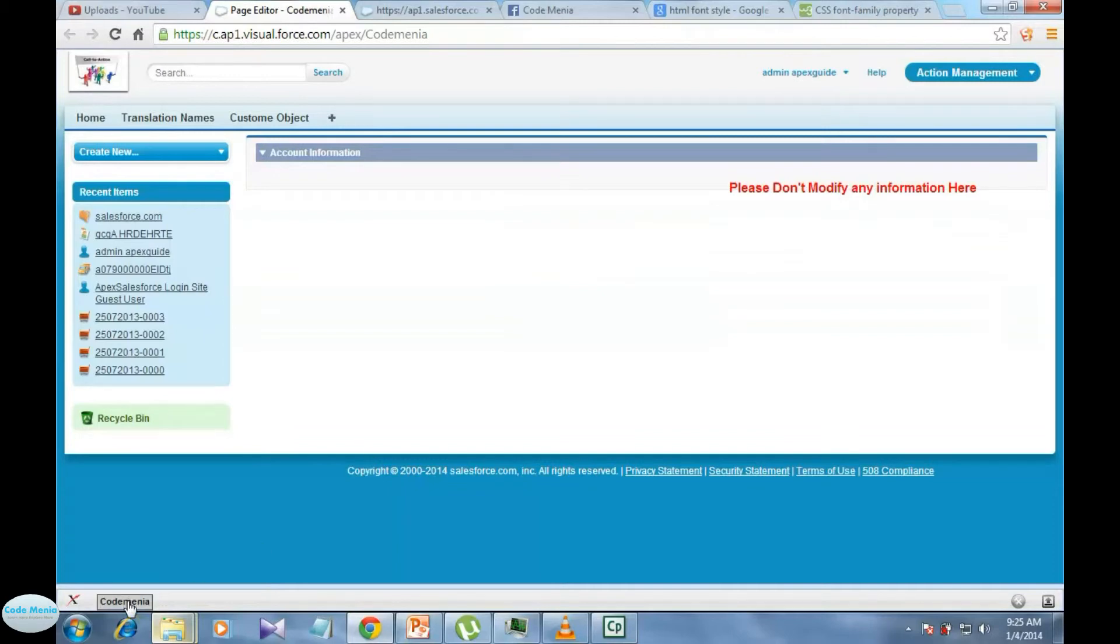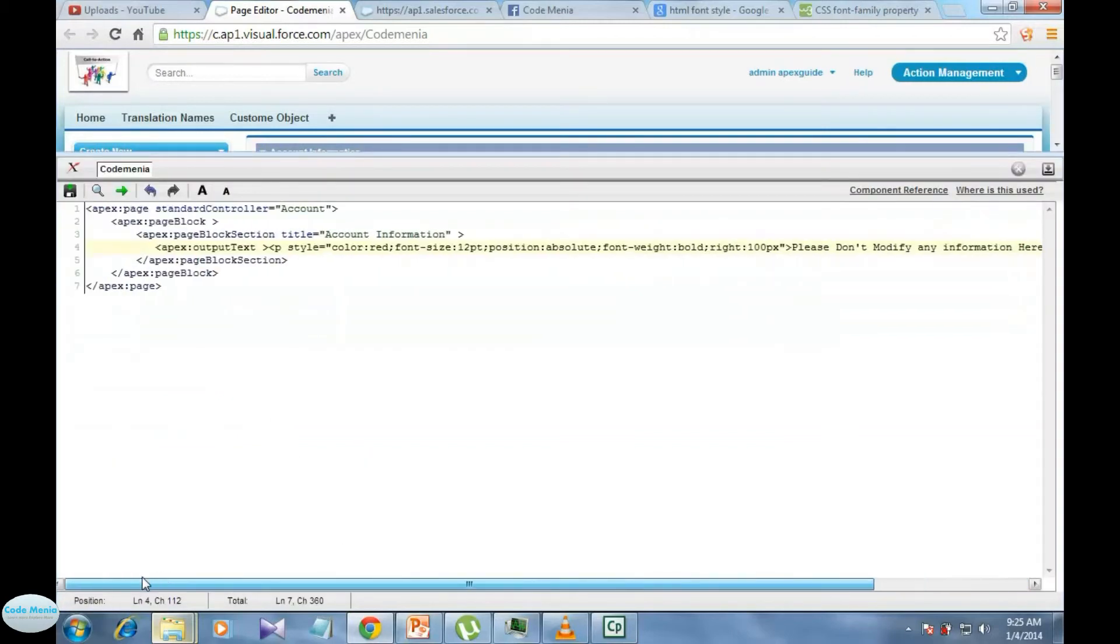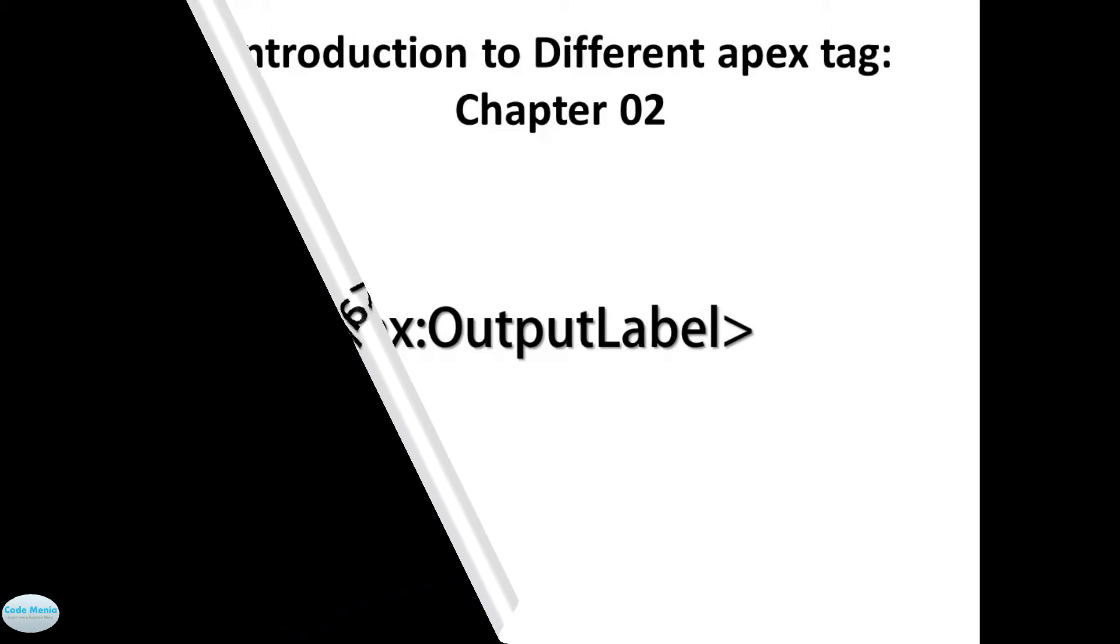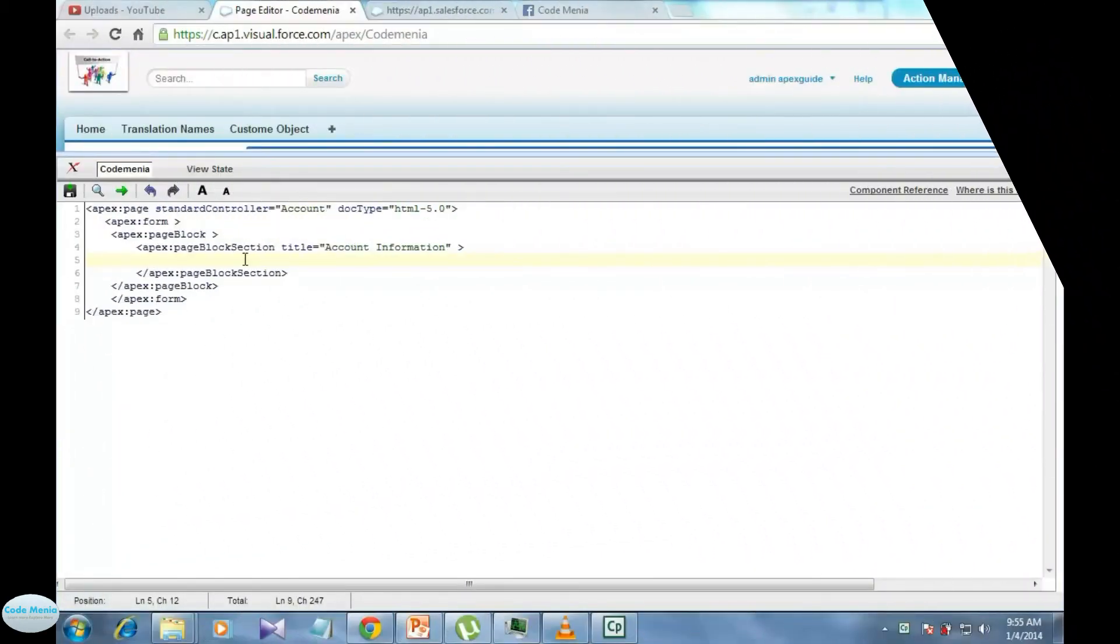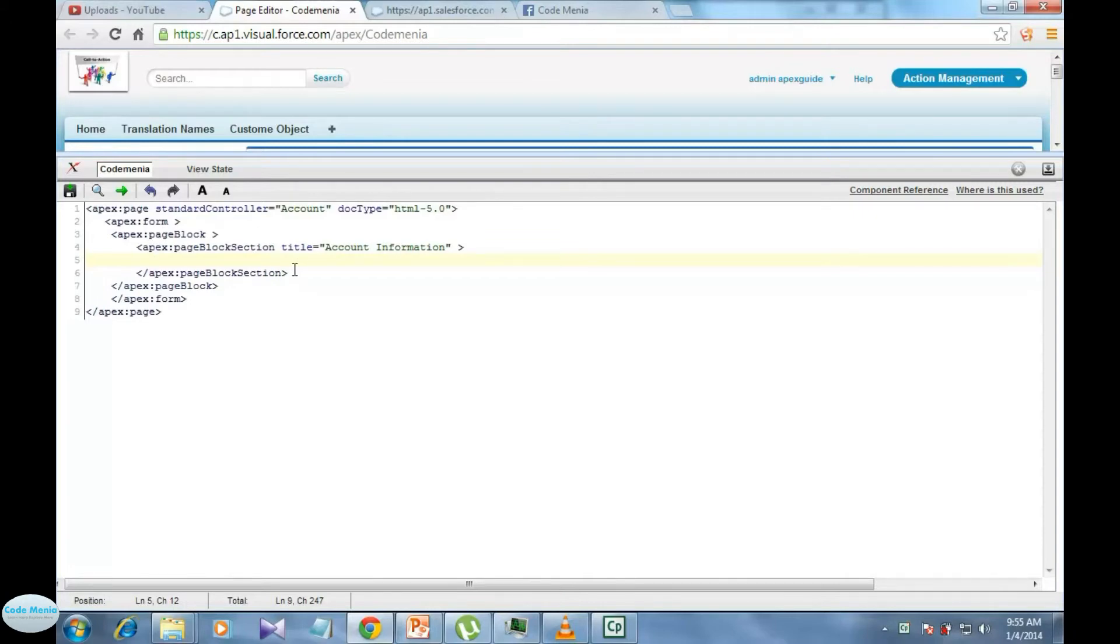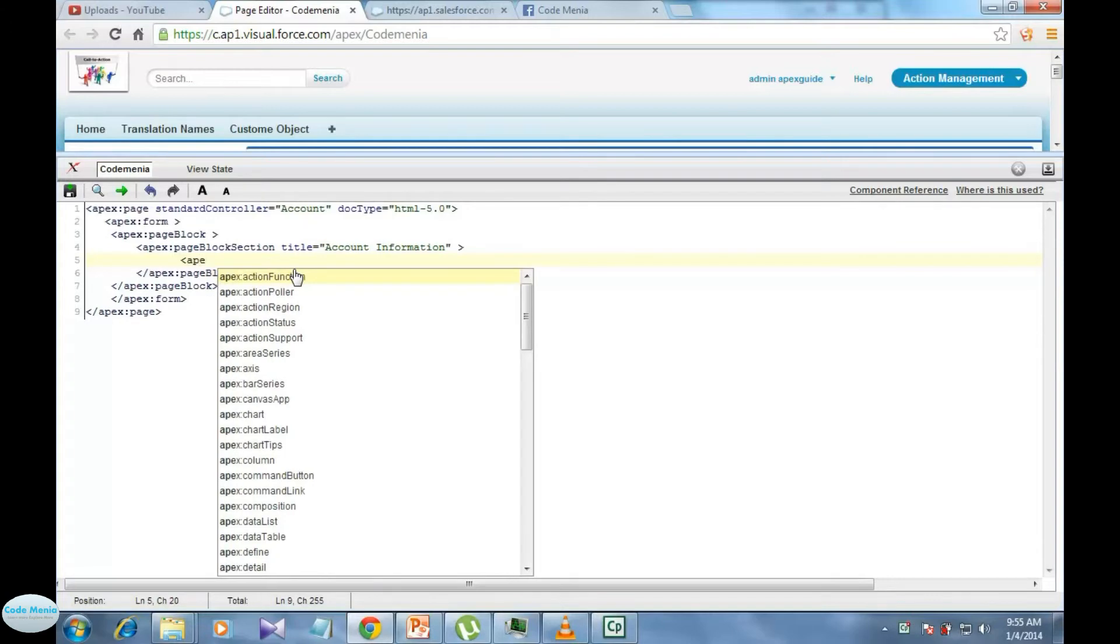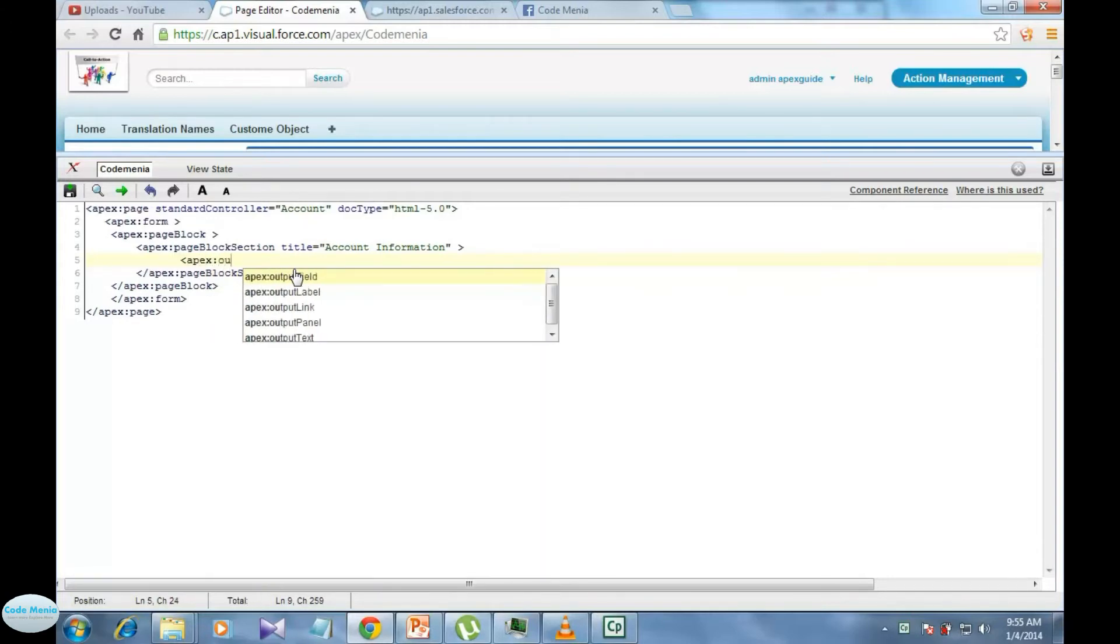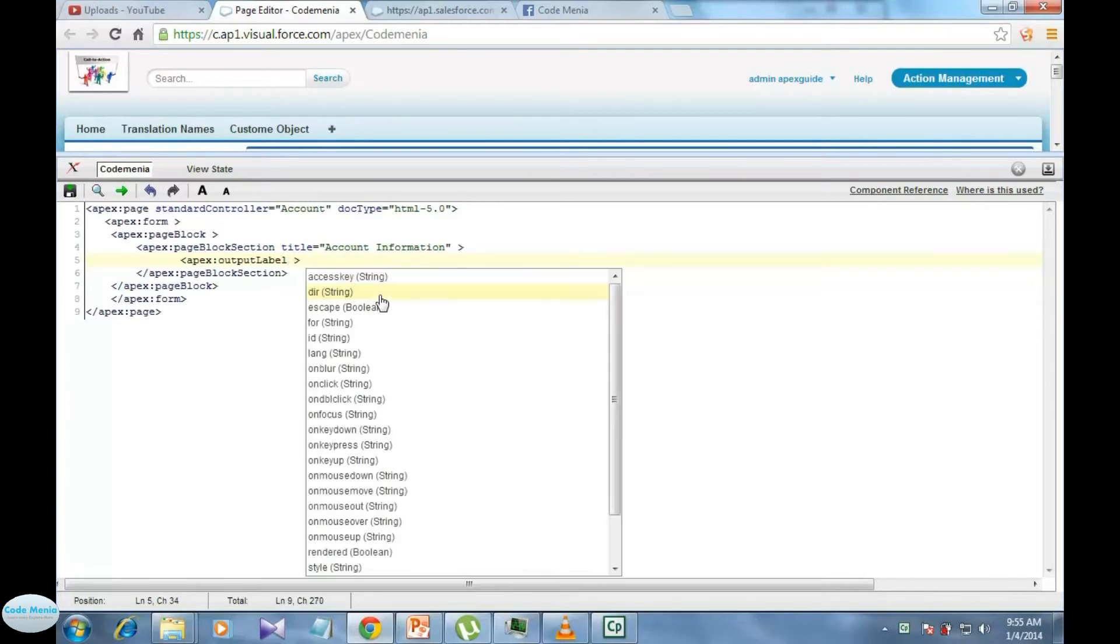So in this session we are familiar with this apex output text. In this session we have included another apex tag named as apex output label. Let's see through a demonstration how do we use apex output label. We can write apex output label then we can use a value attribute for the label to provide the label for a particular field.